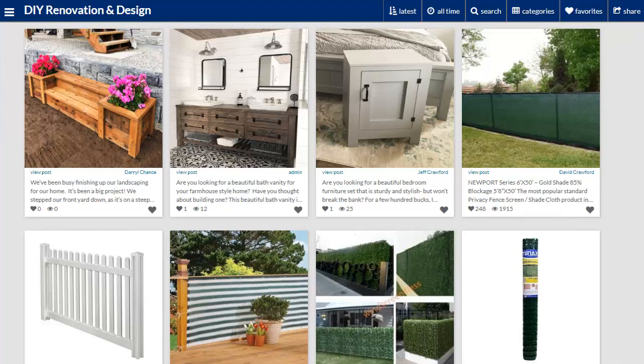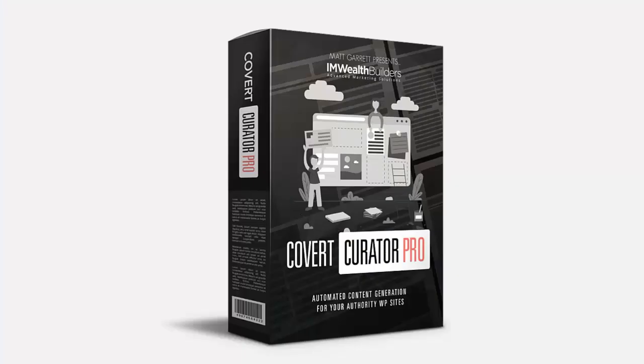That post was created automatically by the Covert Curator Pro plugin, and it could just as easily have been a dozen or more posts in a range of different categories. So as you can see, with multiple RSS feeds and Amazon feeds set up to auto blogging mode, you can walk away and leave your new authority niche site to grow on complete autopilot.